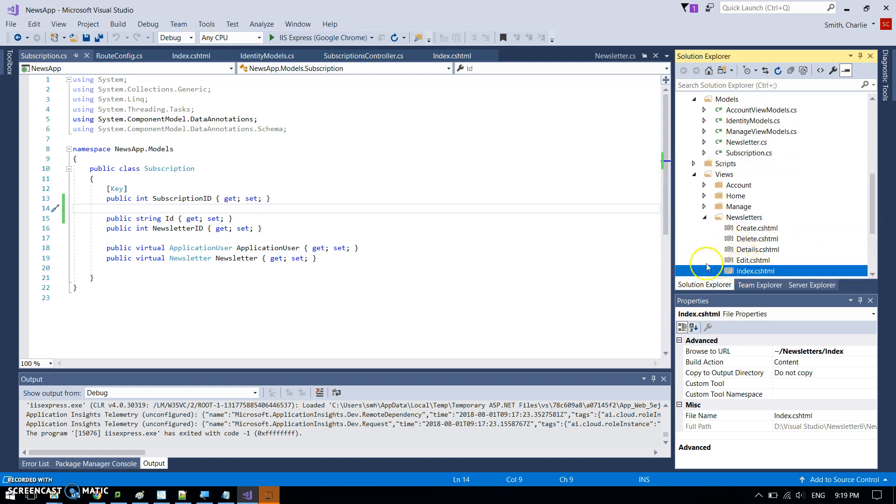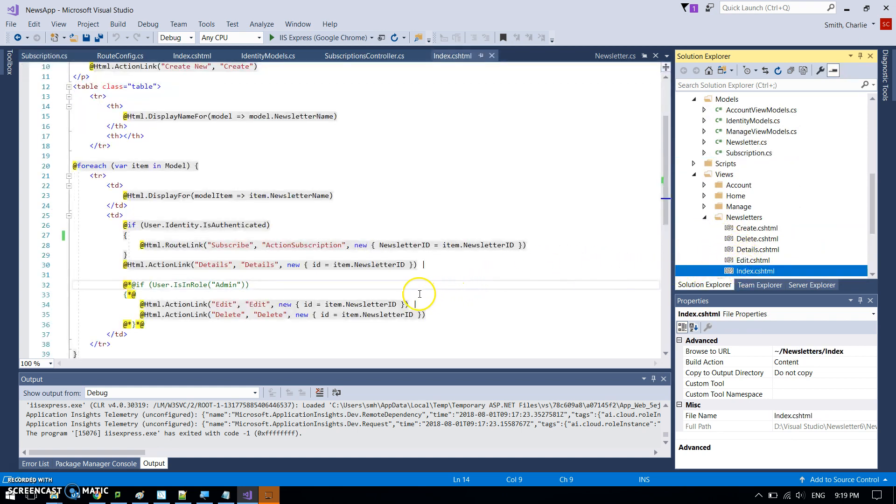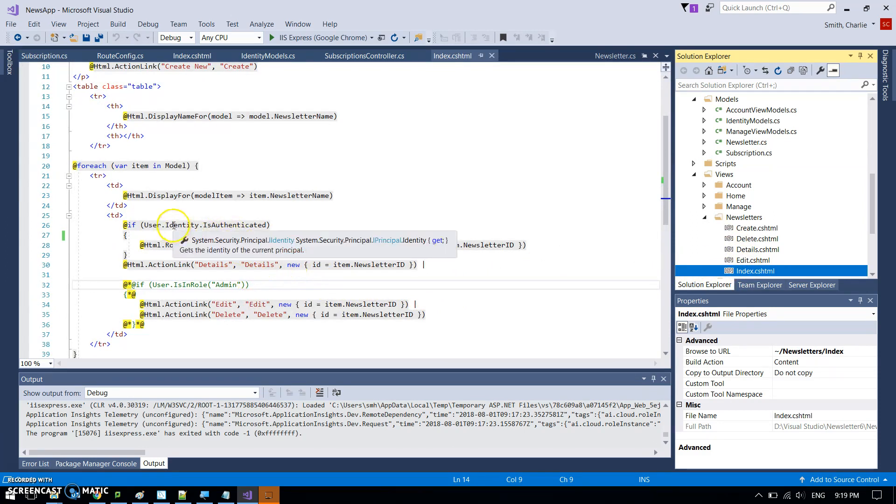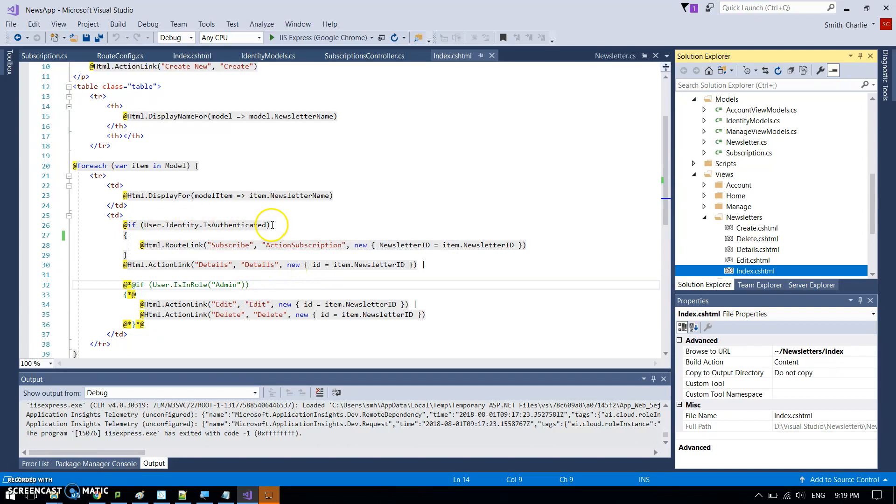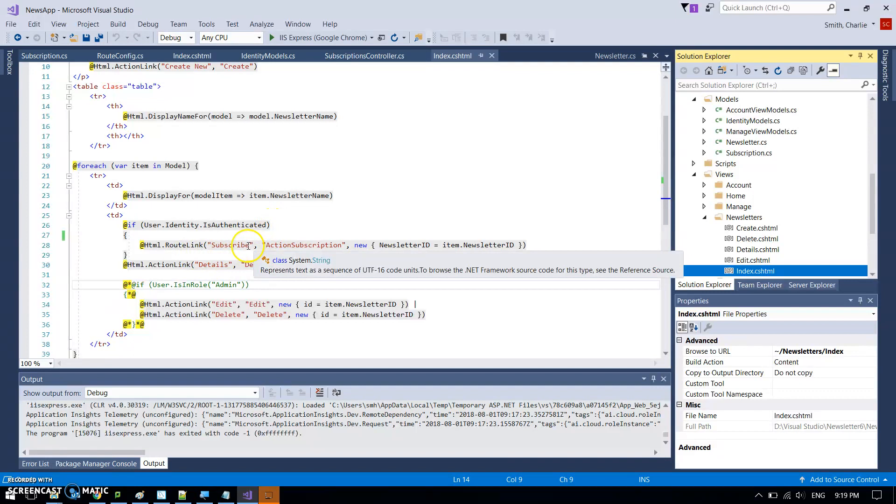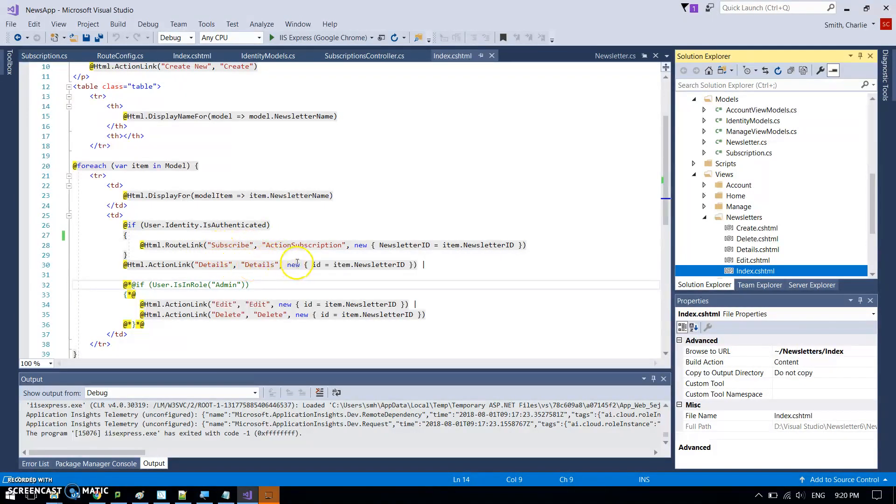Then what else? What's next? So I've got a view for the newsletter. So that was this index page. So there's some stuff happening in here. So firstly, if the person, if you've registered and you're logged in, it adds in this route link.